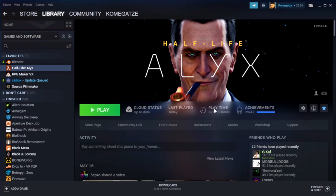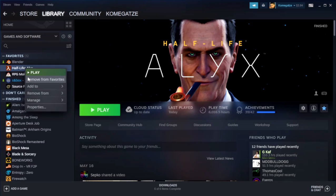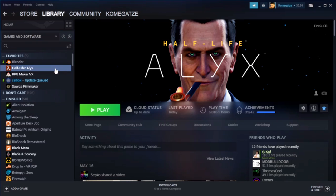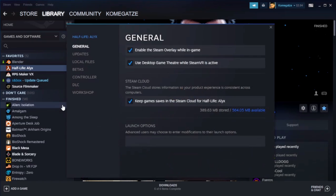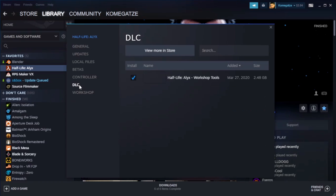The first thing you want to do is make sure that the Half-Life Alyx Developer Tools DLC is installed. So what you need to do is right-click on your game in Steam, open Properties, DLC, and make sure that Half-Life Alyx Workshop Tools is checked.